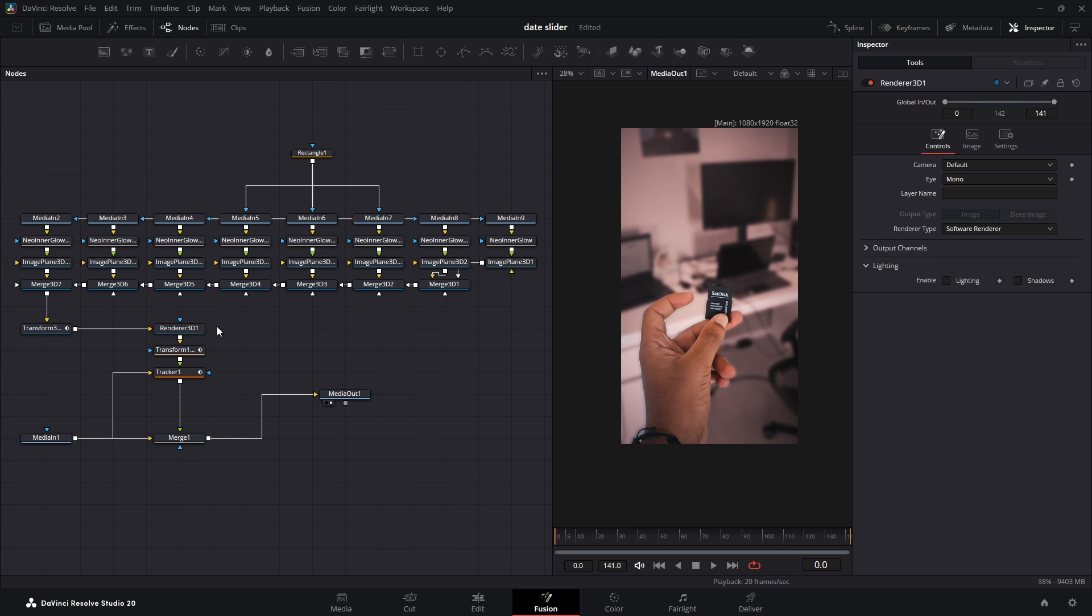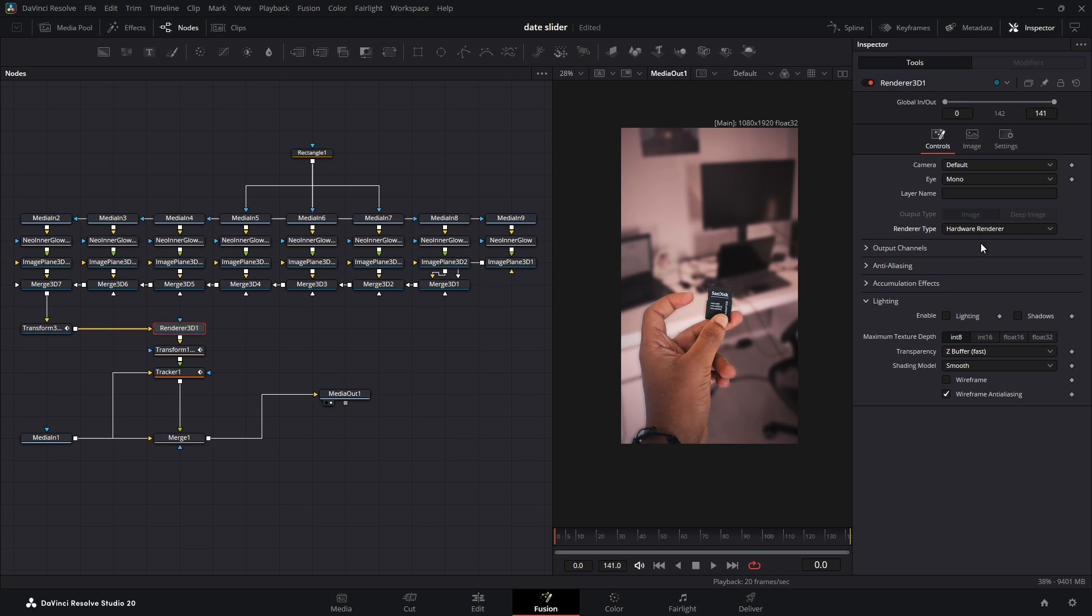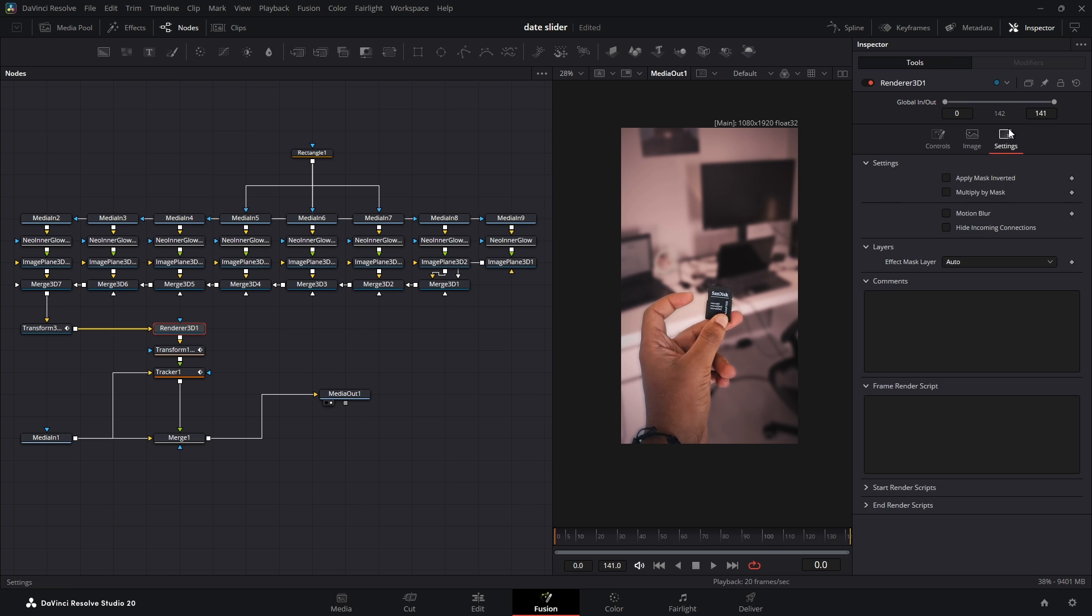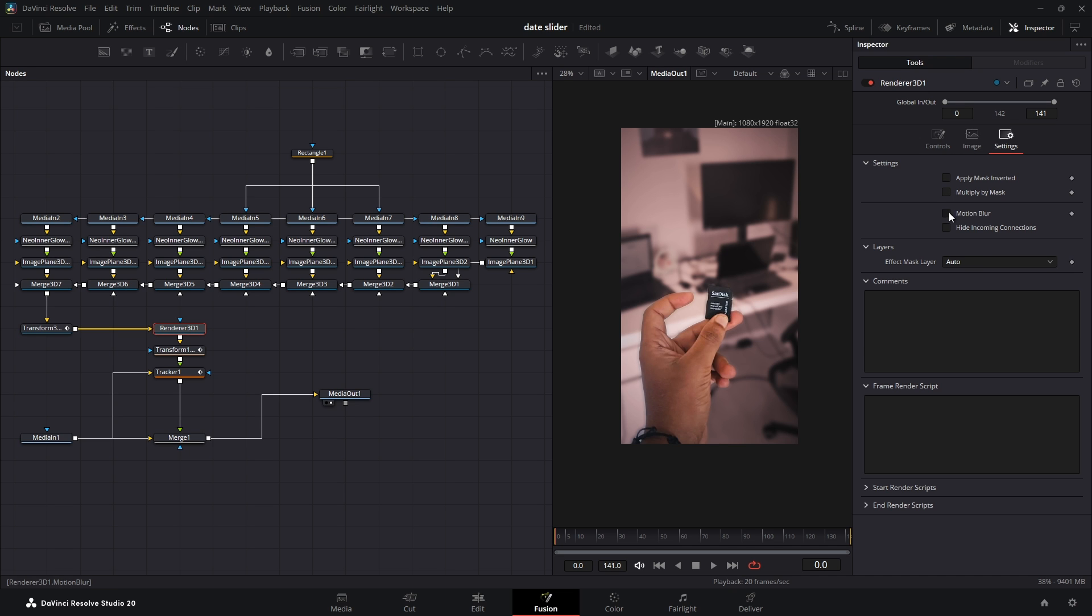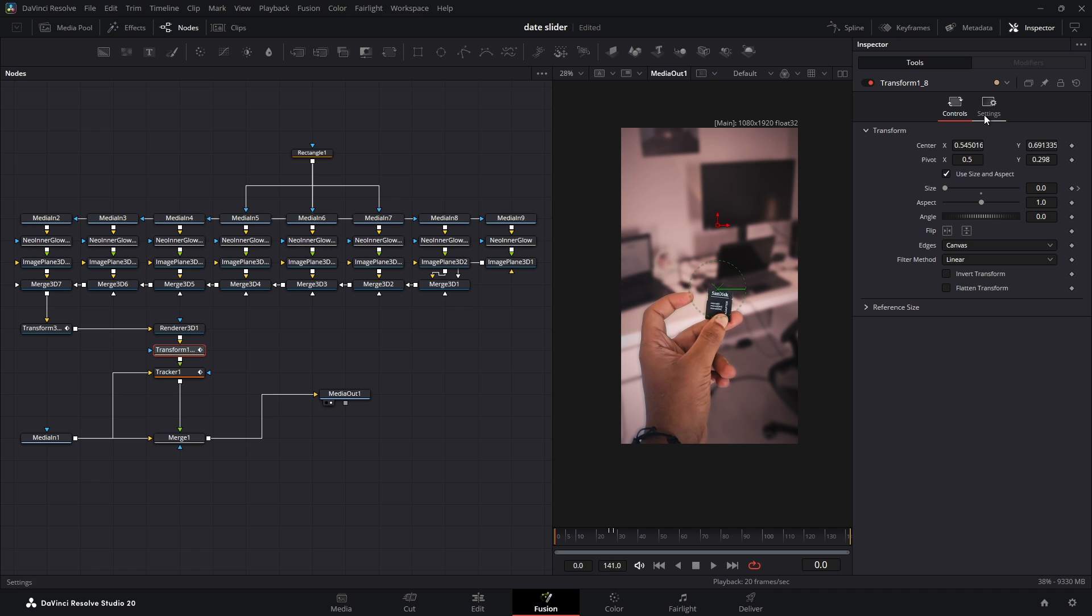Second trick, select the Renderer 3D node and change the Renderer type to Hardware Renderer. Then swap to its Settings tab and check the box to Apply Motion Blur. And finally, go to the Transform node and enable Motion Blur there as well for the final effect.